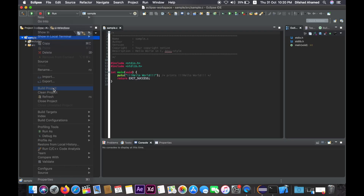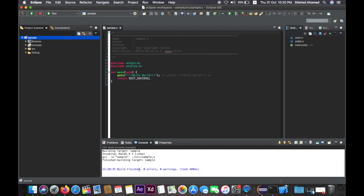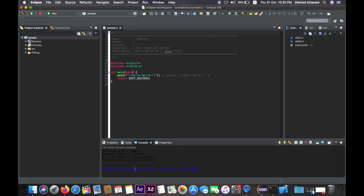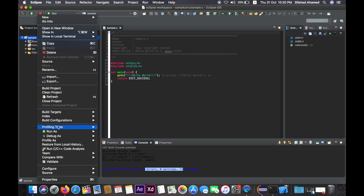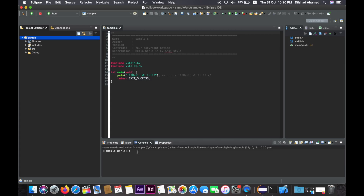There is an option to build the project. Right-click and select Build Project — there are no errors or problems. Then right-click again and select Run As, Local C or C++ Application. Select the output and Hello World will run. The installation is now complete. Eclipse is installed on the Mac and the C or C++ project is working.